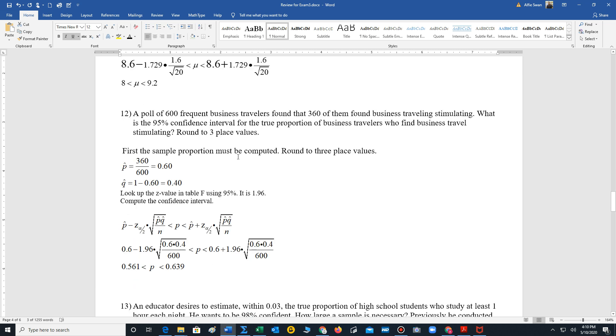Number 12 is we are looking at computing a confidence interval for proportions. It says a poll of 600 frequent business travelers found that 360 of them found business traveling stimulating. What is the 95% confidence interval for the true proportion of business travelers who find business travel stimulating round to three place values? Well, step one, we have to compute our sample proportion. That's x over n, n is 600. Of those 600 business travelers, 360 found traveling stimulating. So we divide to get 0.6.